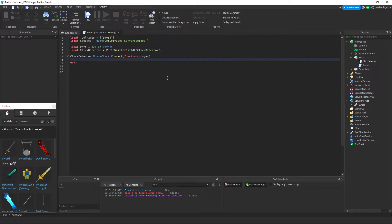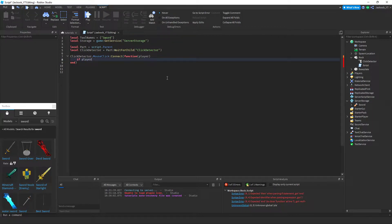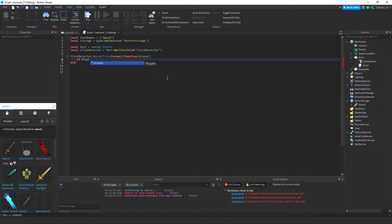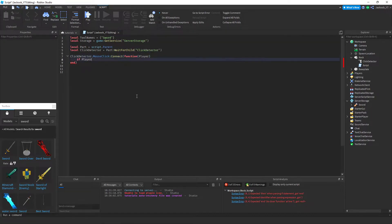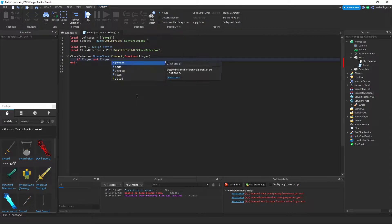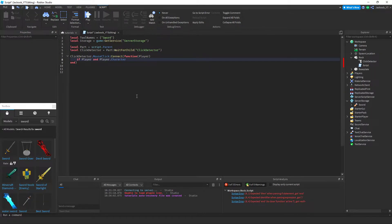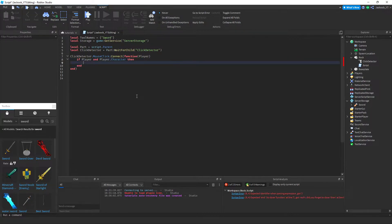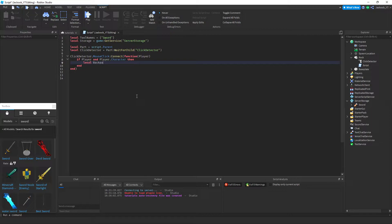And then if player, make sure to have player capitalized everywhere. Now we are describing or creating the backpack variable of where we want the tool to end up, which is the player's backpack.